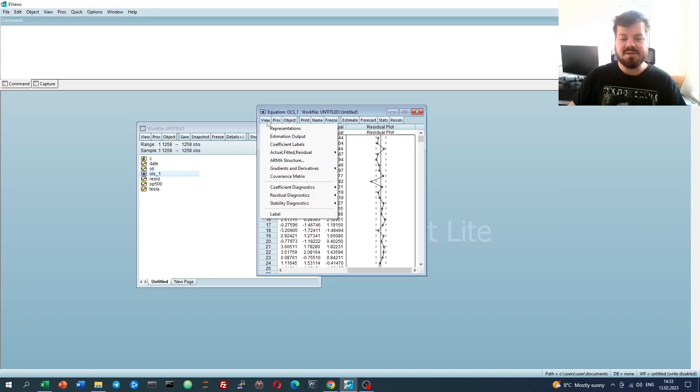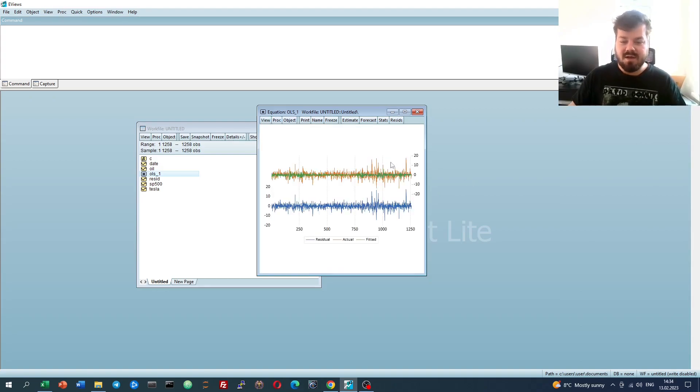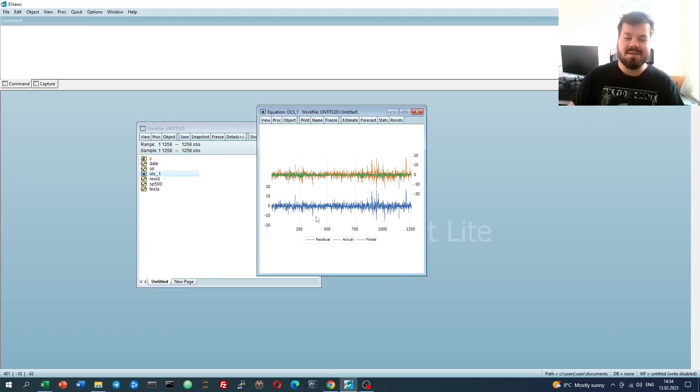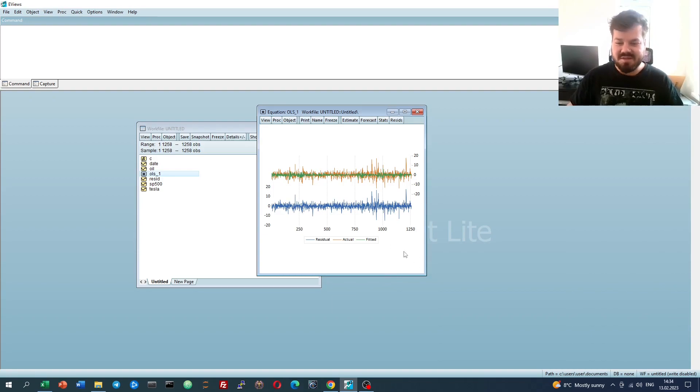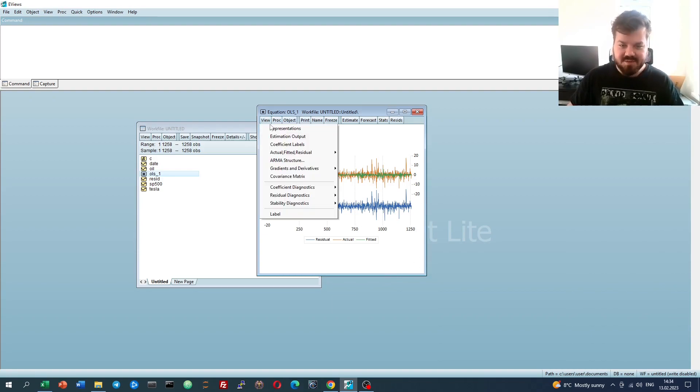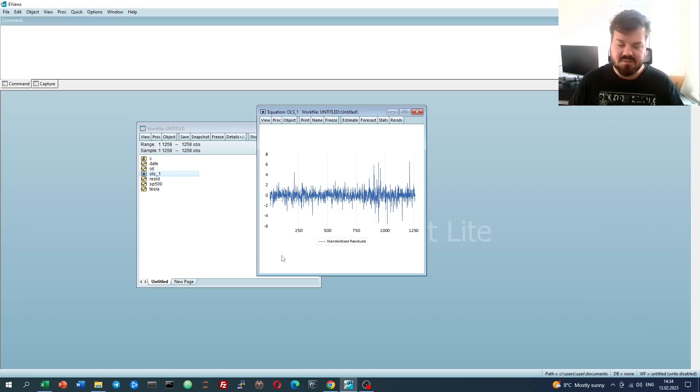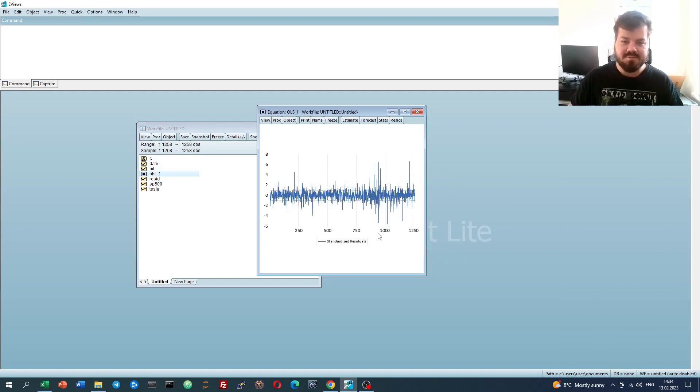Also, what we can do is we can look at the graph that would provide us with a more picturesque implementation of the same concept, or we can also look at the standardized residual graph that reports Z-scores, so normalized residual values across the sample.